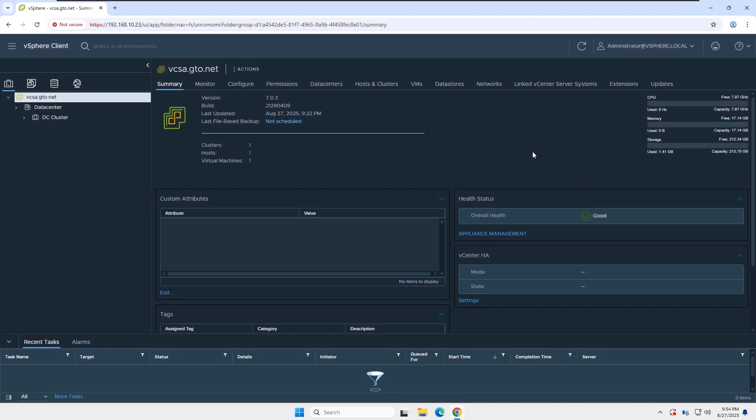Now let's start. This is my vCenter server, and you can see the version is 7.0.3.